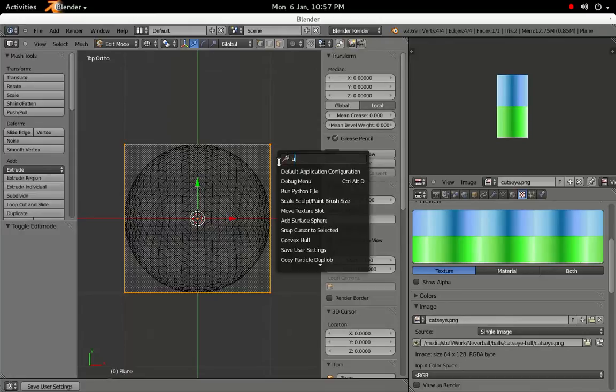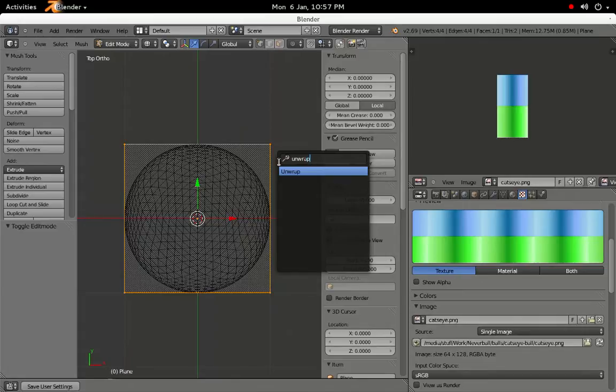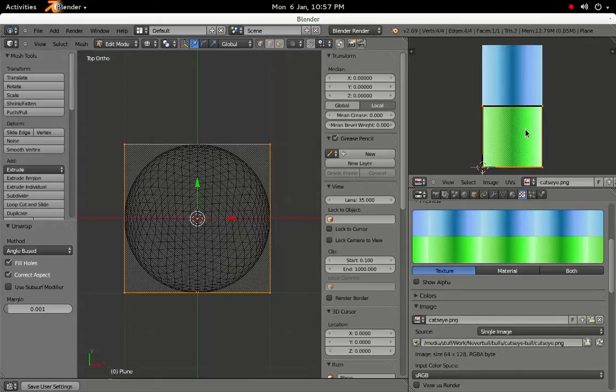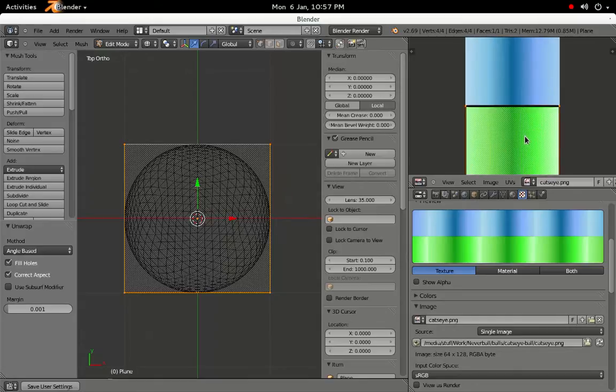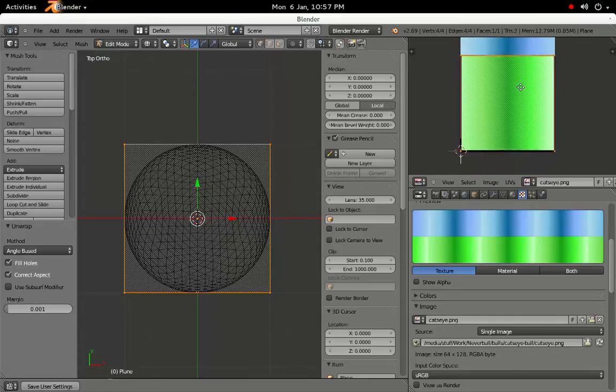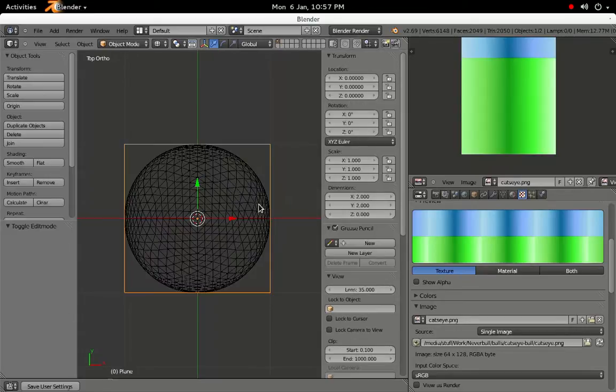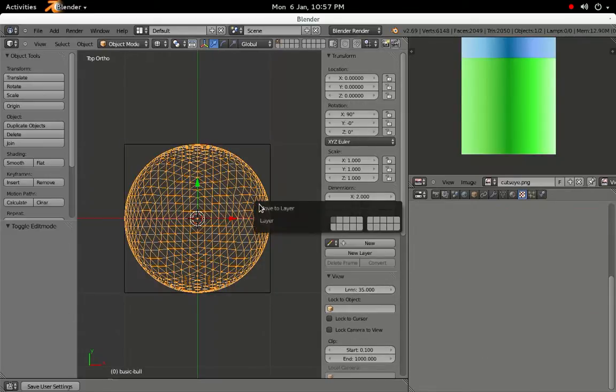With all of the vertices selected, press Space to bring up the context menu again, type Unwrap, and hit Enter. This will define how the texture is to be applied to the plane. Since we're going to distort the plane, it's easier to do it now than later. Press Tab to exit edit mode.